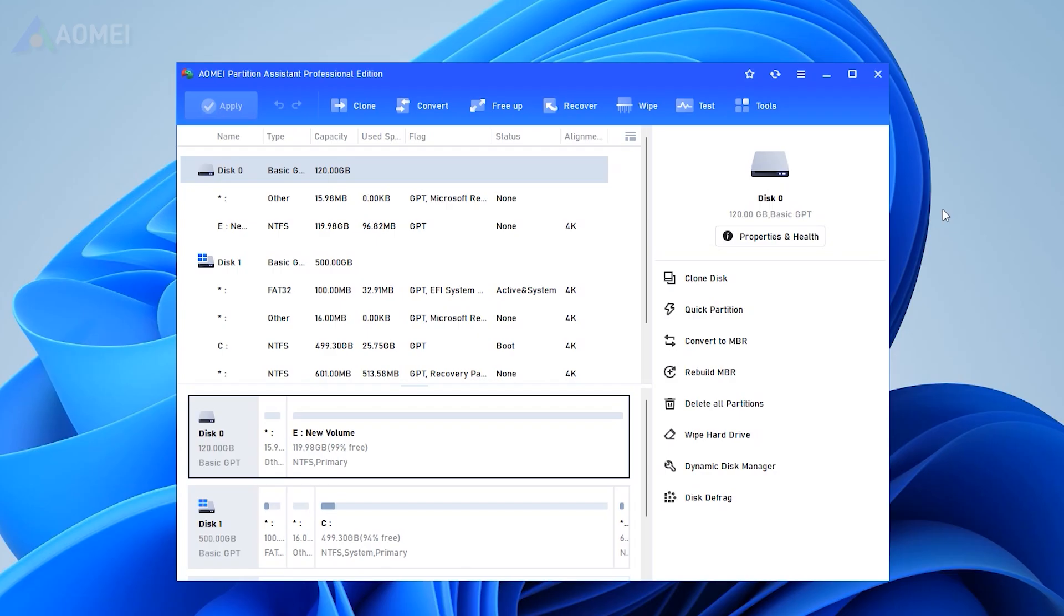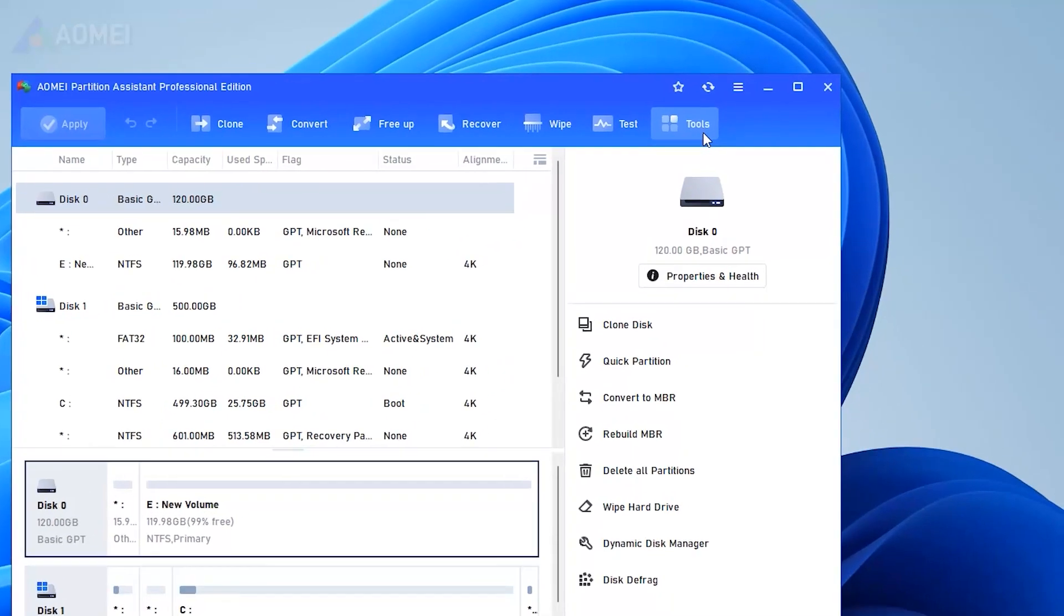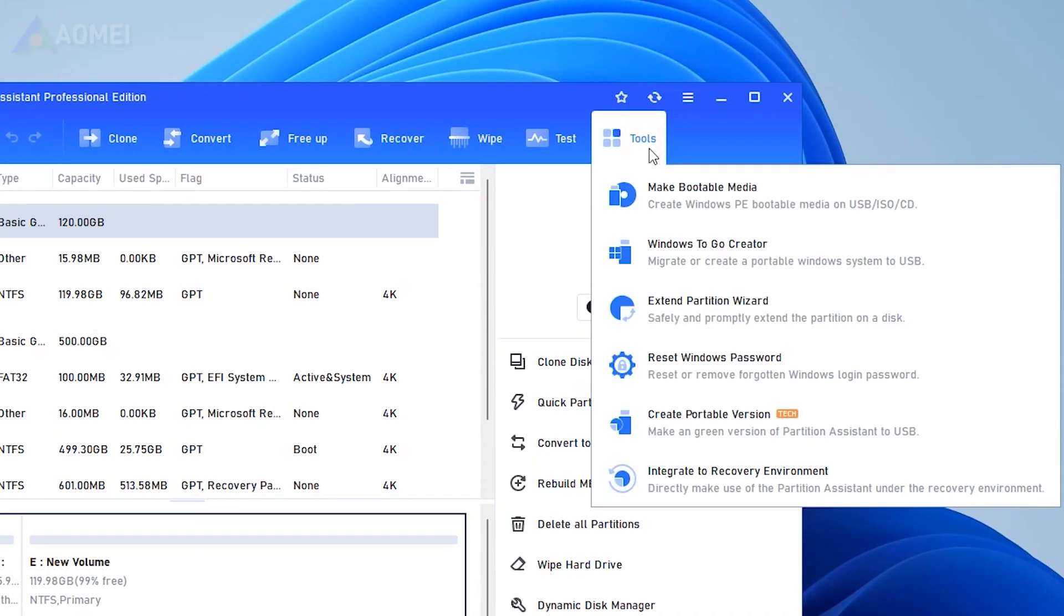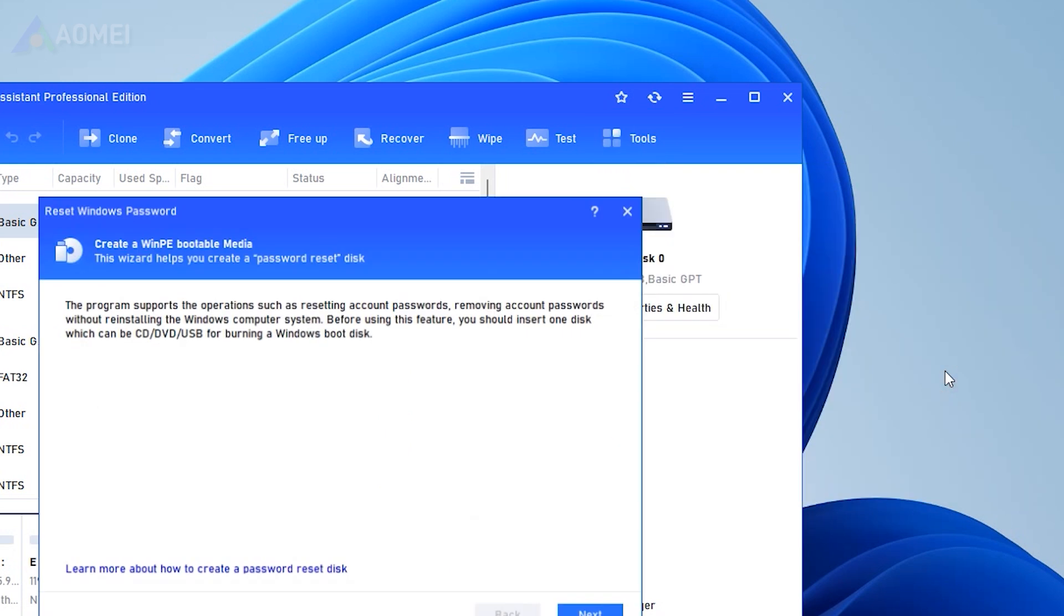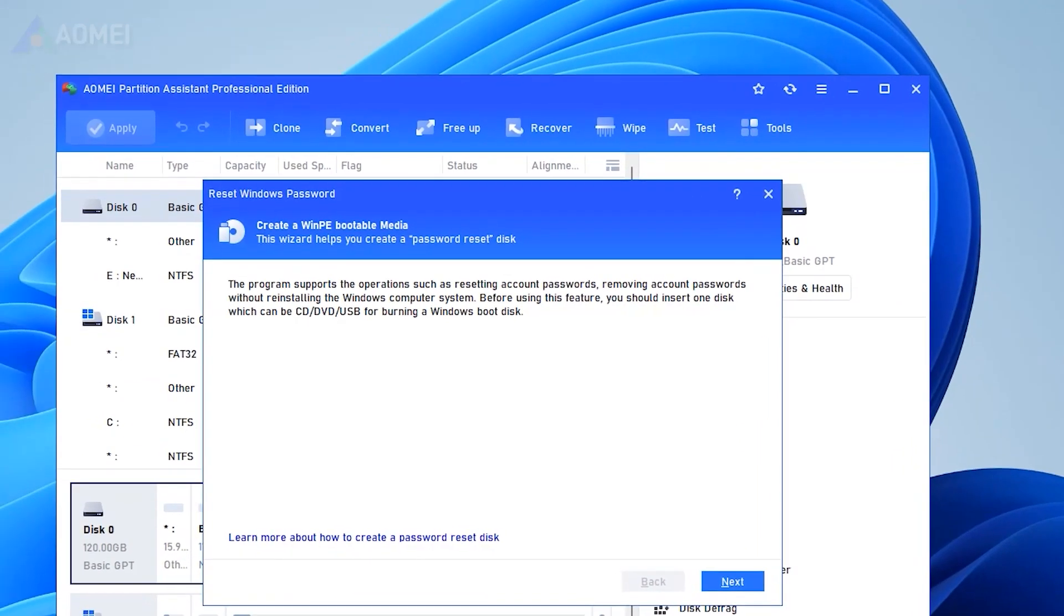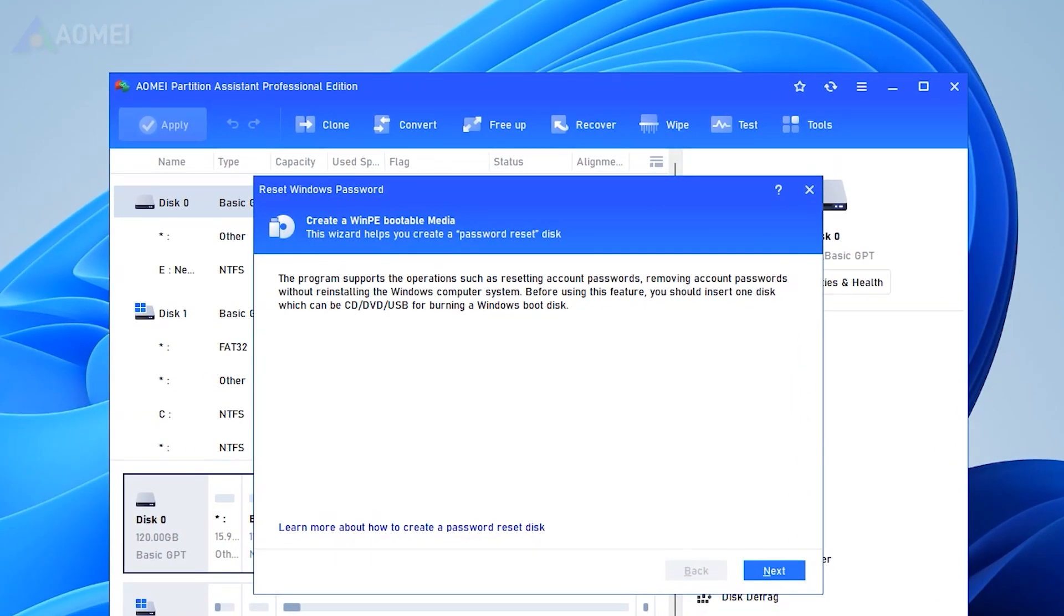Click Tools at the top toolbar and select Reset Windows Password. A notice will appear to guide you to create a WinPE bootable media. Choose next.